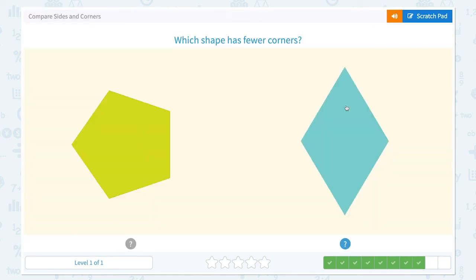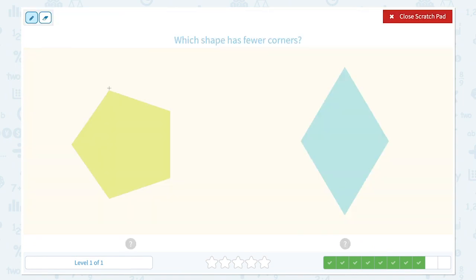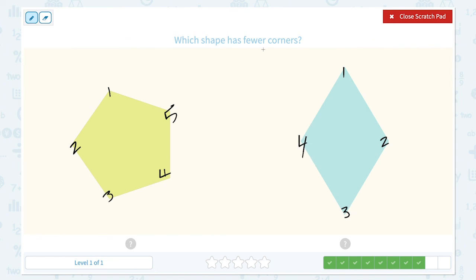Nice work! Which shape has fewer corners? This shape has one, two, three, four, five — five corners. This shape has one, two, three, four — four corners. Which shape has fewer corners? It's this one because this rhombus has only four corners and this pentagon has five corners.